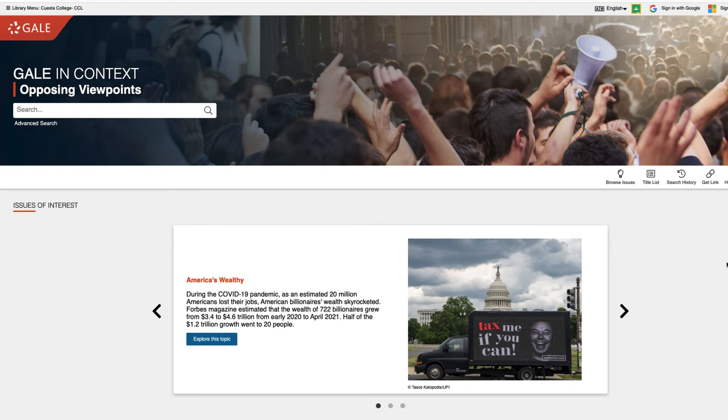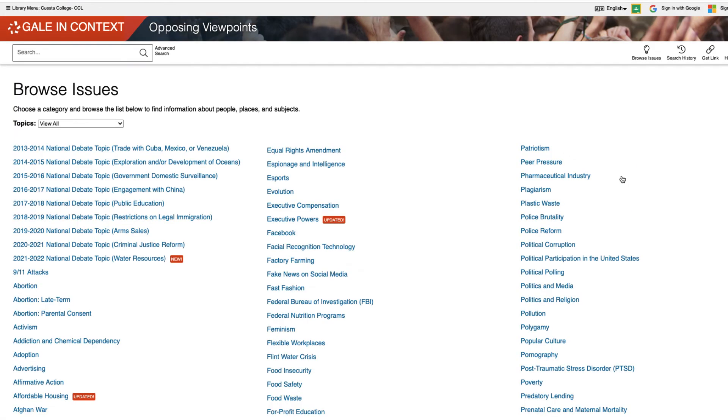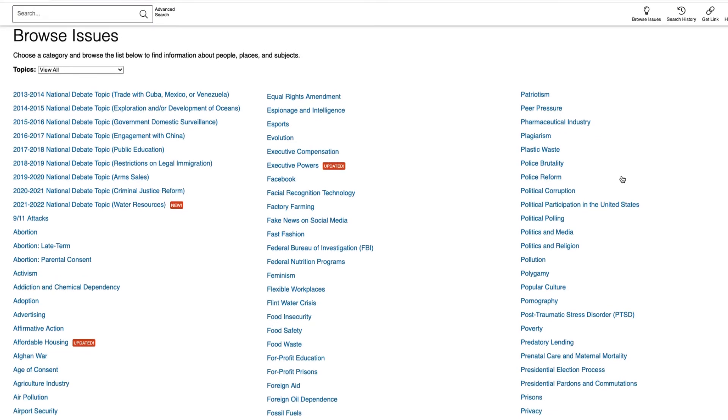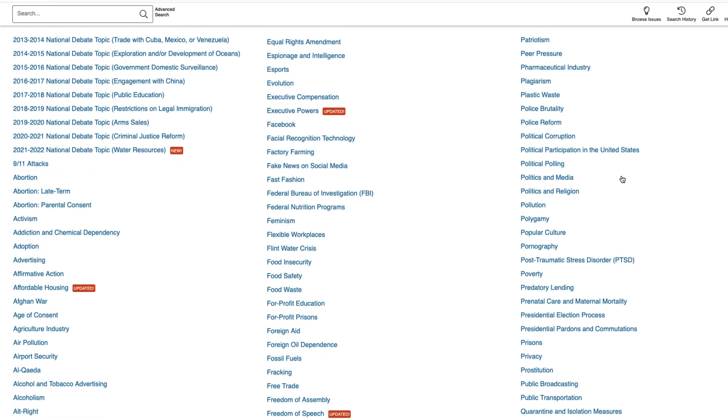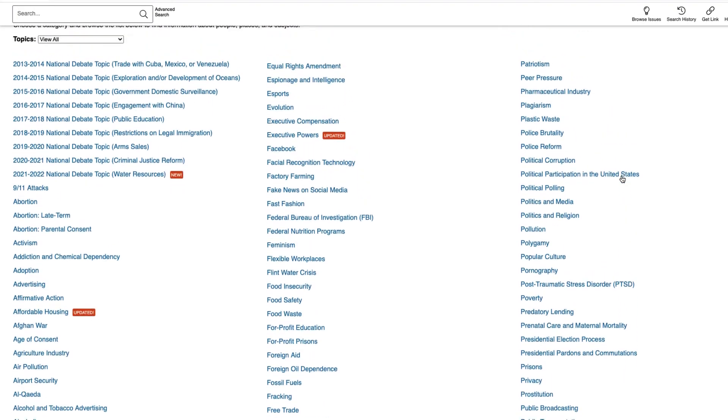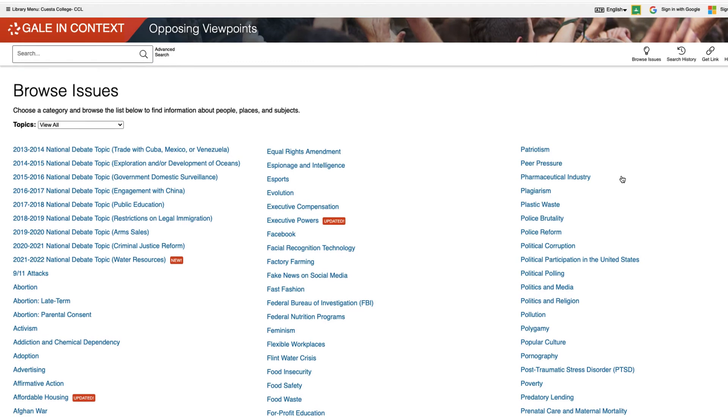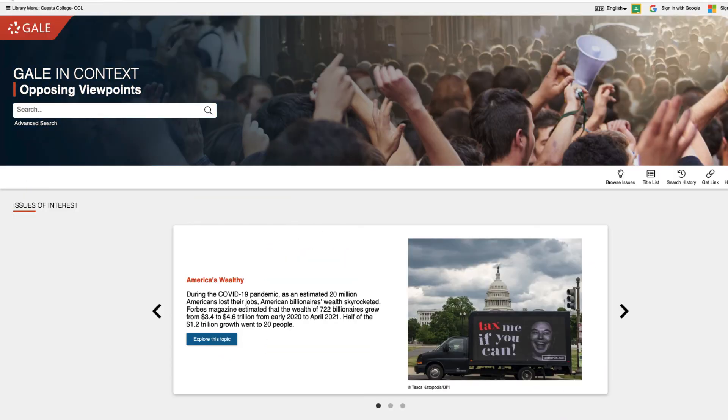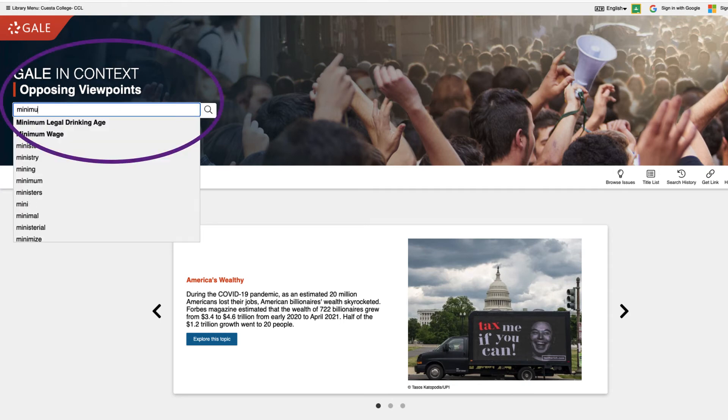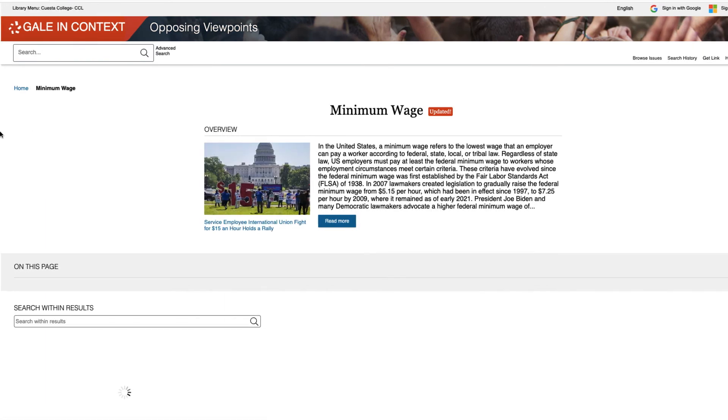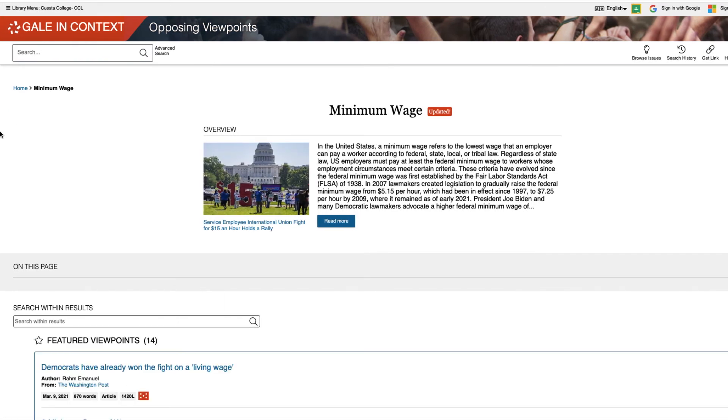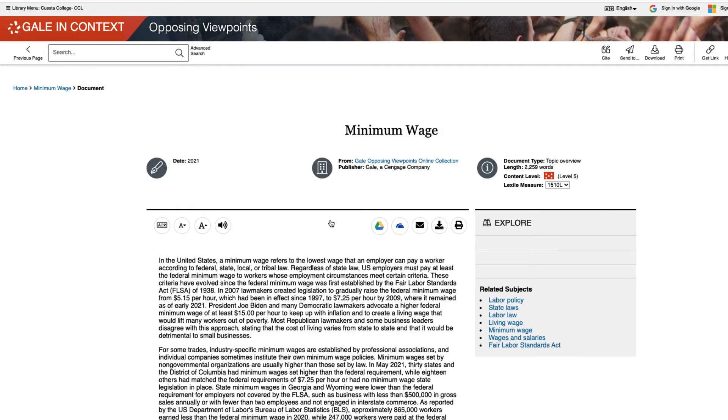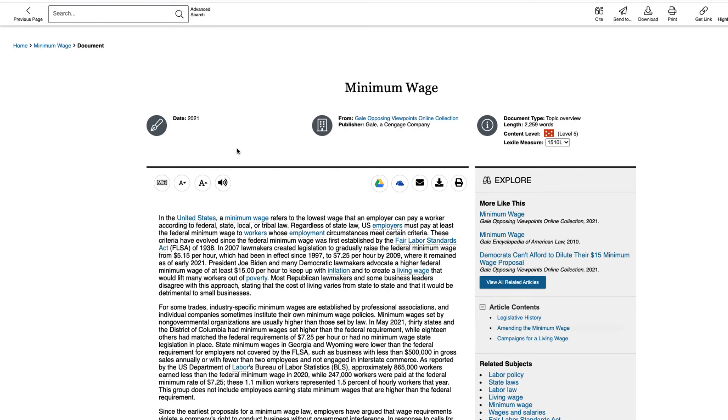For example, Opposing Viewpoints has a browse issues tool that allows you to search through popular issues as potential research topics, just like Credo did. Instead, I'm just going to use the search box this time. Once again, I've been taken to a topic landing page. You can choose Read More to get trustworthy background information on the topic.